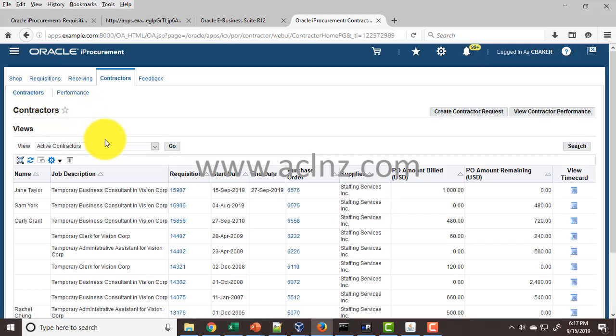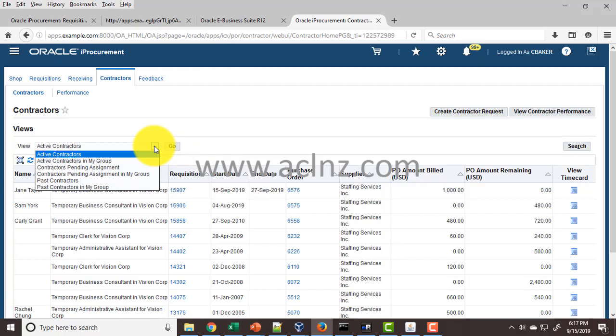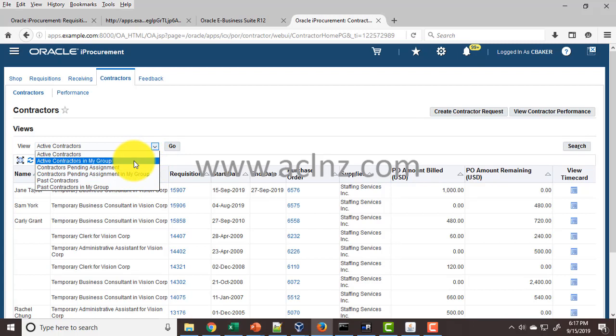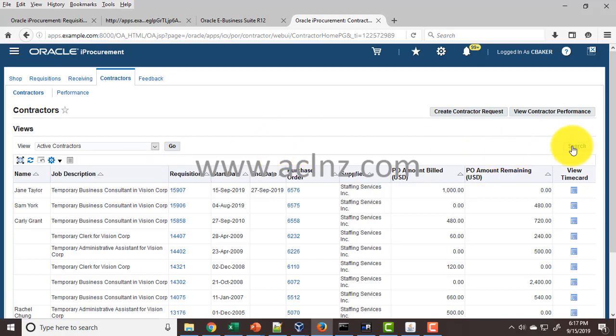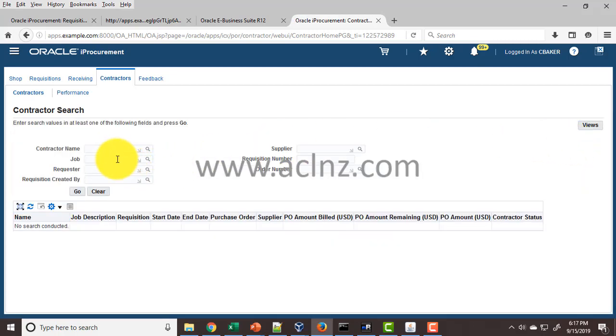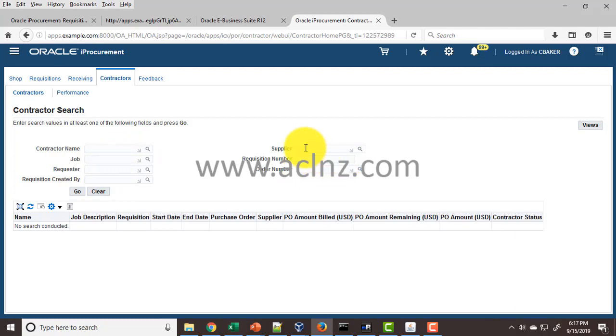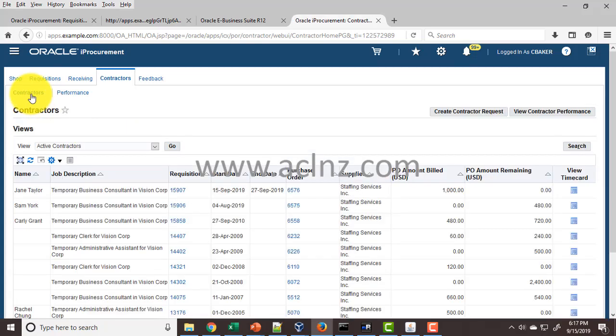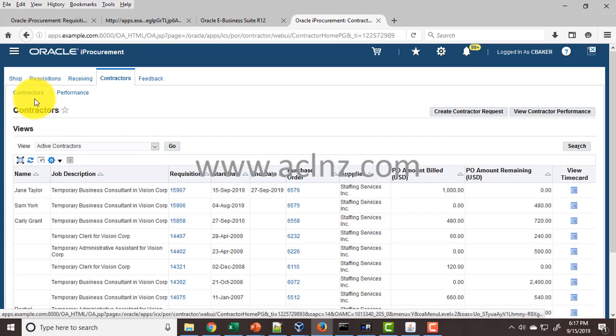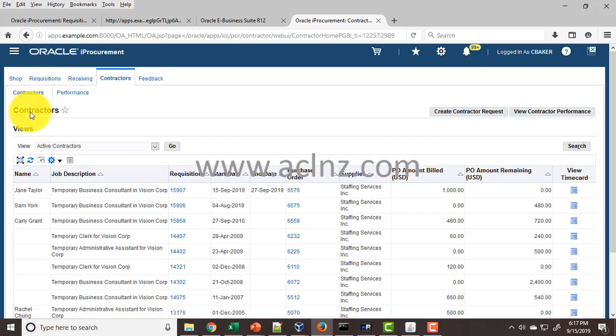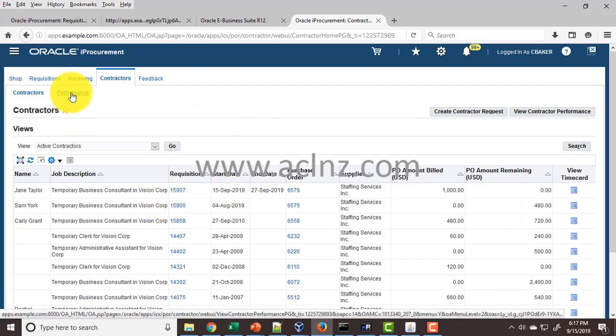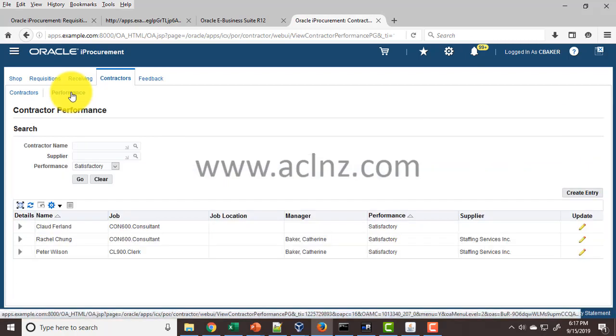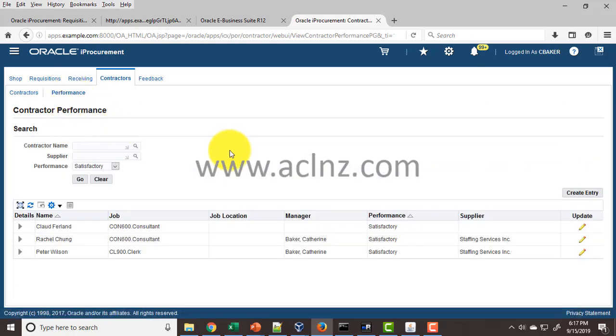Here you also have certain ways to search the contractors. By default, you've got certain views already defined: active contractors, contractors in my group, pending assignment, past contractors, or past contractors in my group. You can also search by more criteria such as contractor name, job requester, requisition created by, supplier, order number, and so on. That will pull up the details for the contractors along with their associated purchasing documents and their present statuses, whereas the performance tab is purely from the performance side of things.